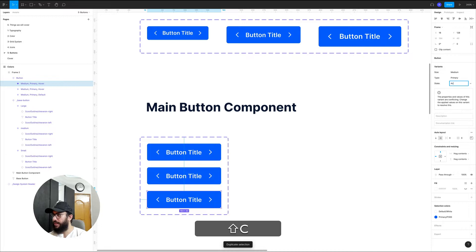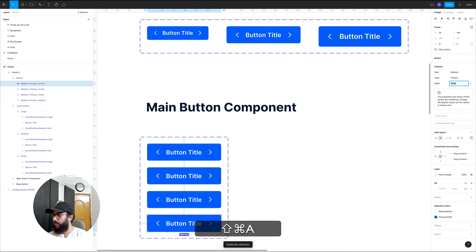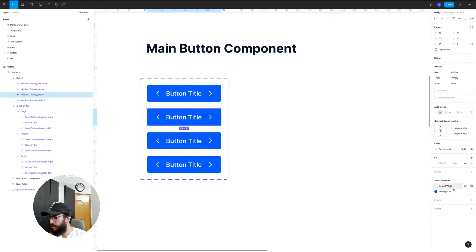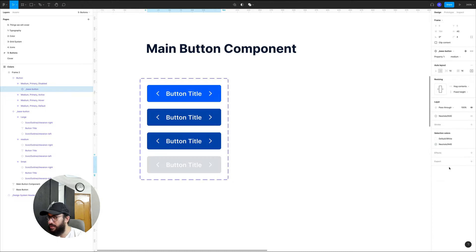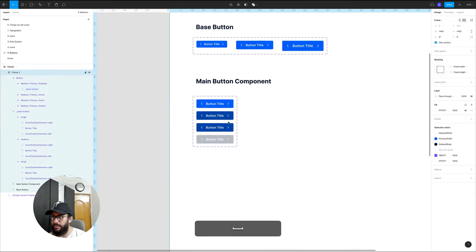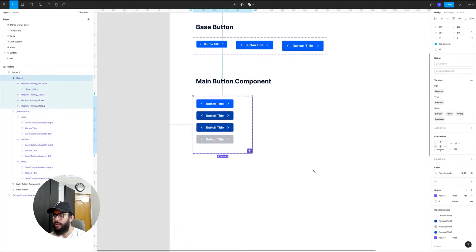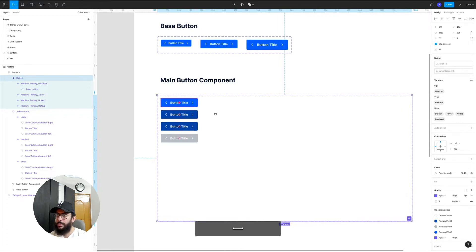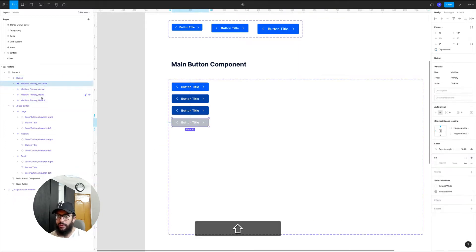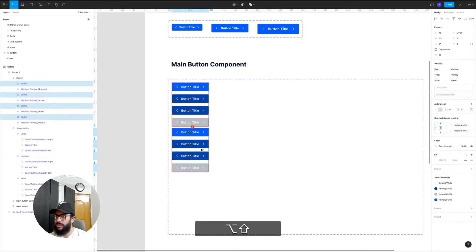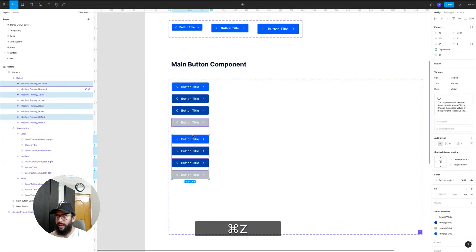By default the state is going to be default, and then we can add hover, active, and disabled variants — so four states for the buttons. For the colors: this is going to be p400, this is p500 for the active state, and for the disabled state we want to change the background to a neutral shade of gray, maybe 50. Now we have this main button component created.